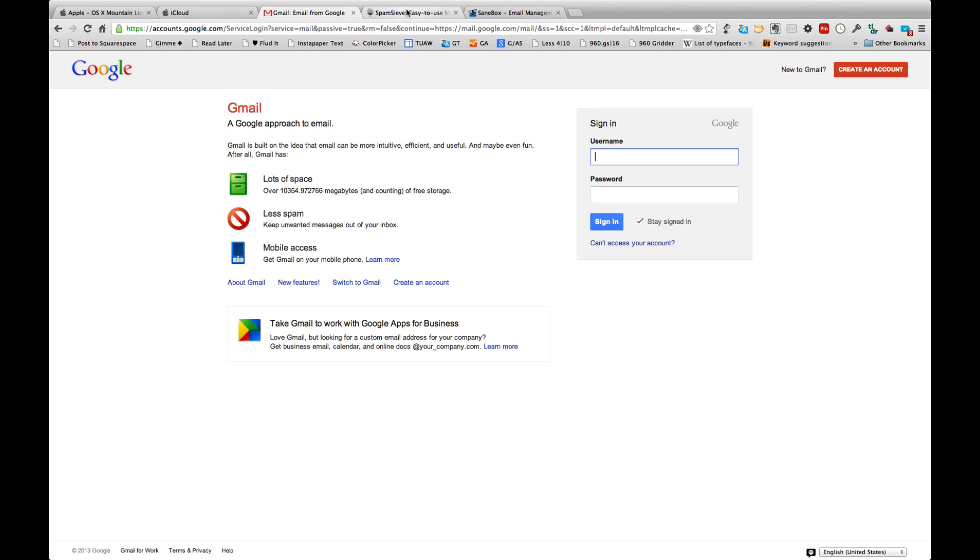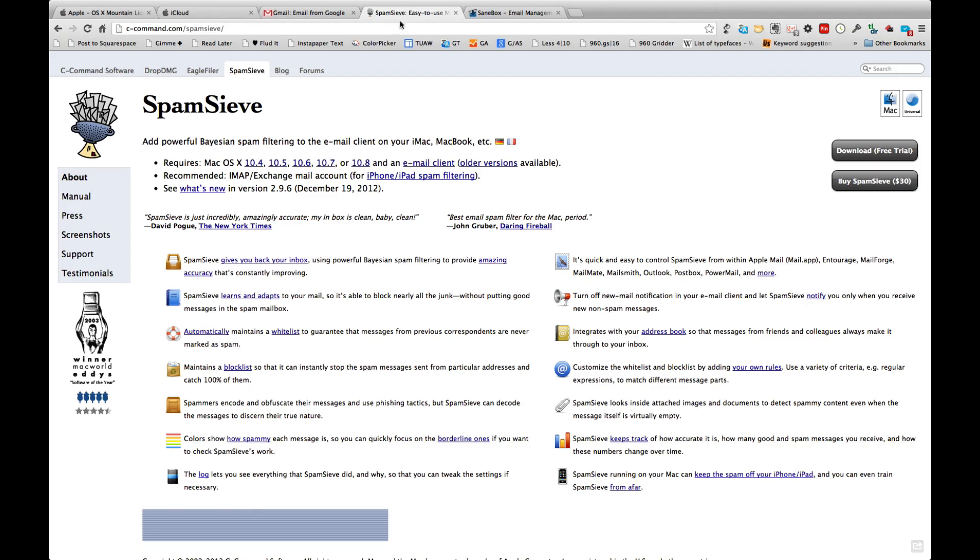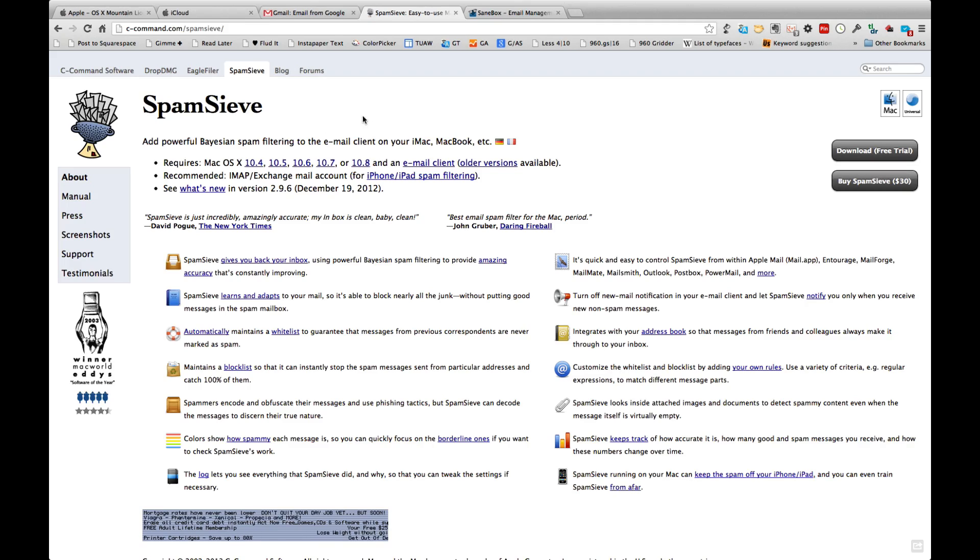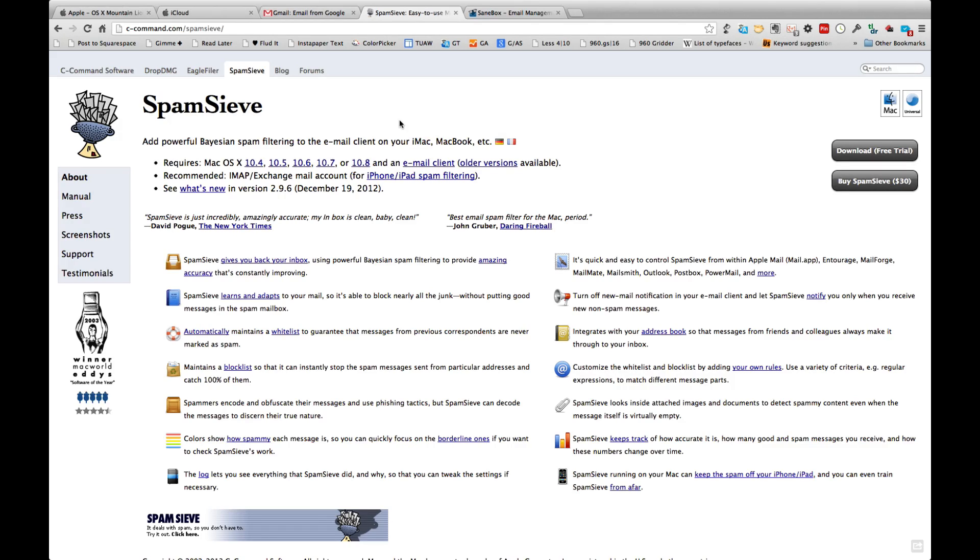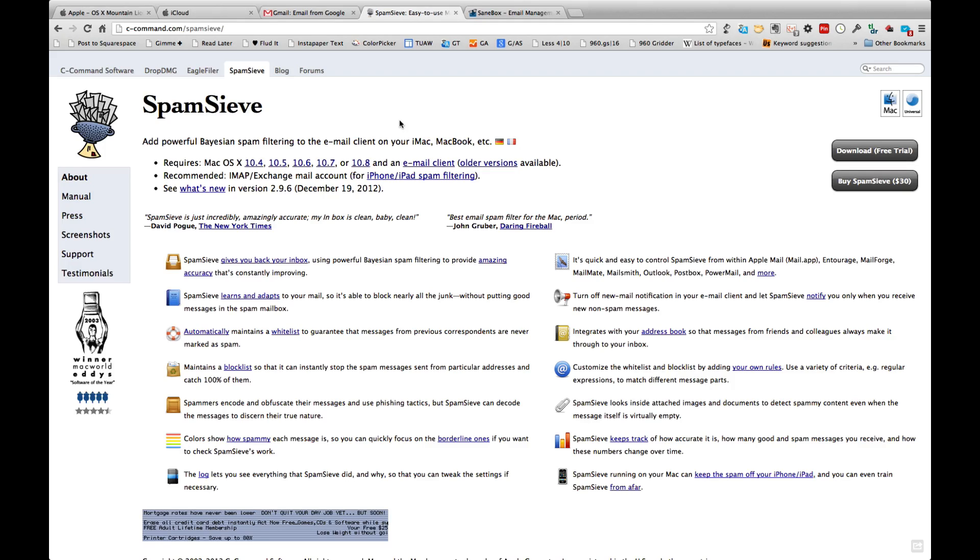Spam sieve is $30 and it comes from c-command.com and this is a very popular app. Most of the major Mac bloggers have written about this at one time or highly use this. I did use it when I was a Mail.app fan, but now that I've moved over to Gmail I don't use it as much anymore, but it's definitely something that you should take a look at. There is a free trial, but remember it does cost you $30, small price to pay when you count the amount of time wasted filtering through spam messages.